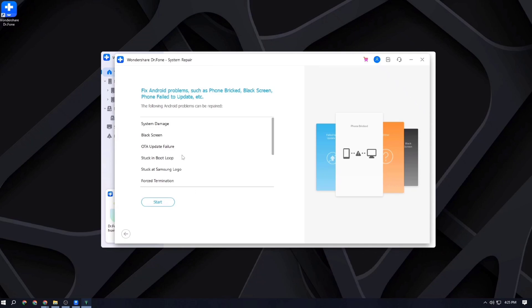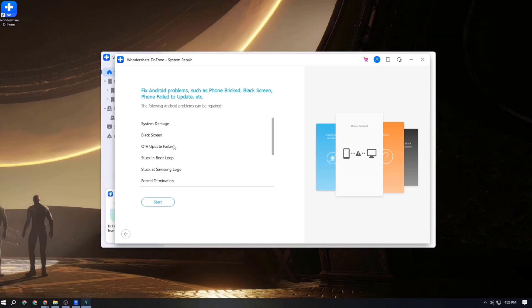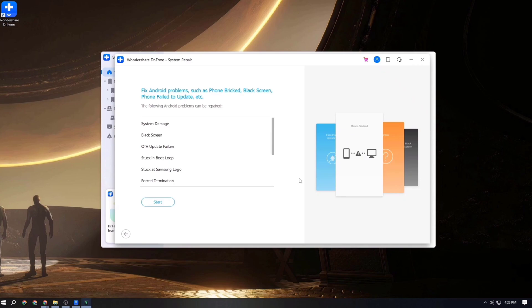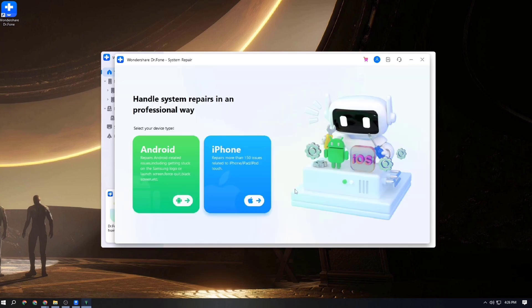You can also fix your Android problems such as phone brick, black screen, phone failure, update issues, system damage, OTA update failure, stuck in boot loop, stuck on logo, and force termination. You can fix any kind of problem via this software.